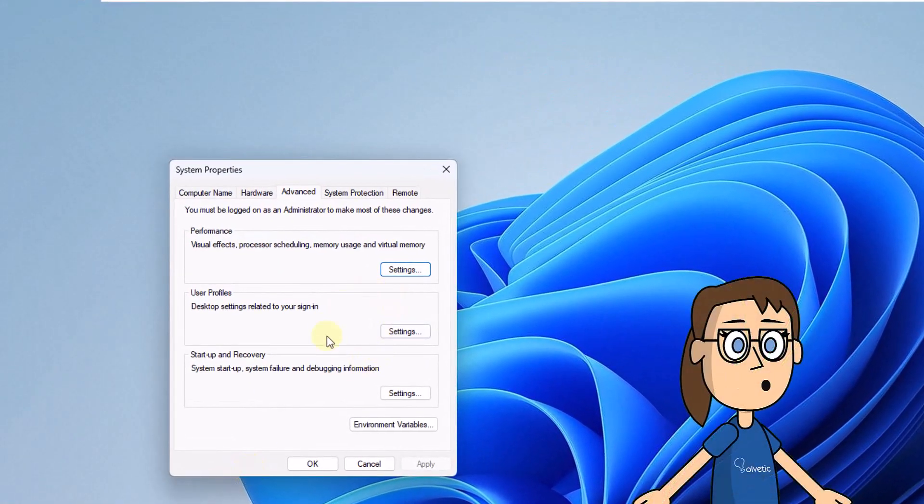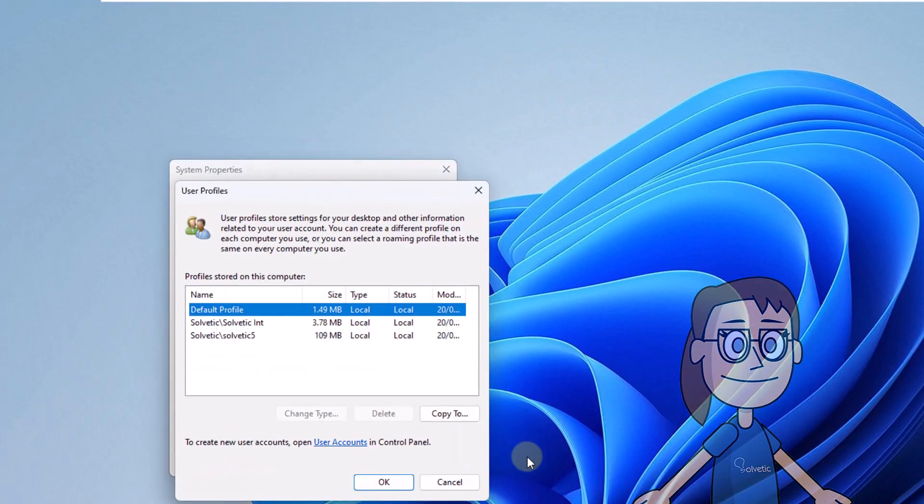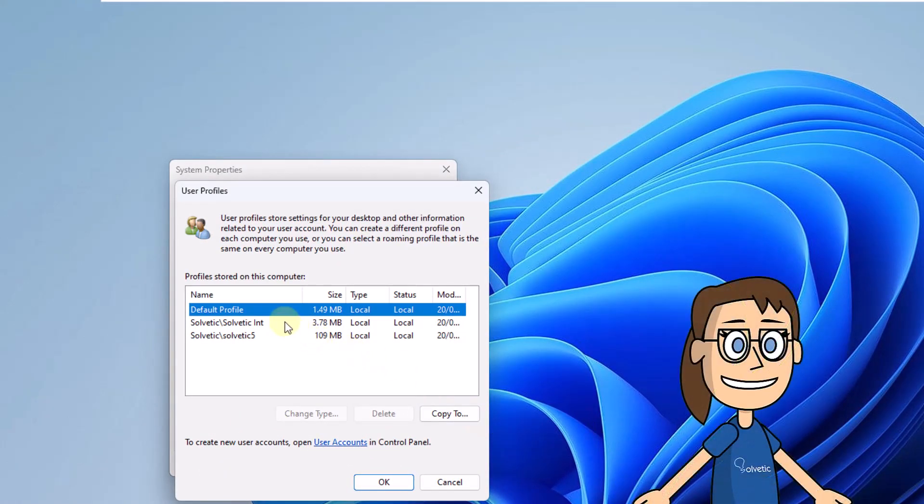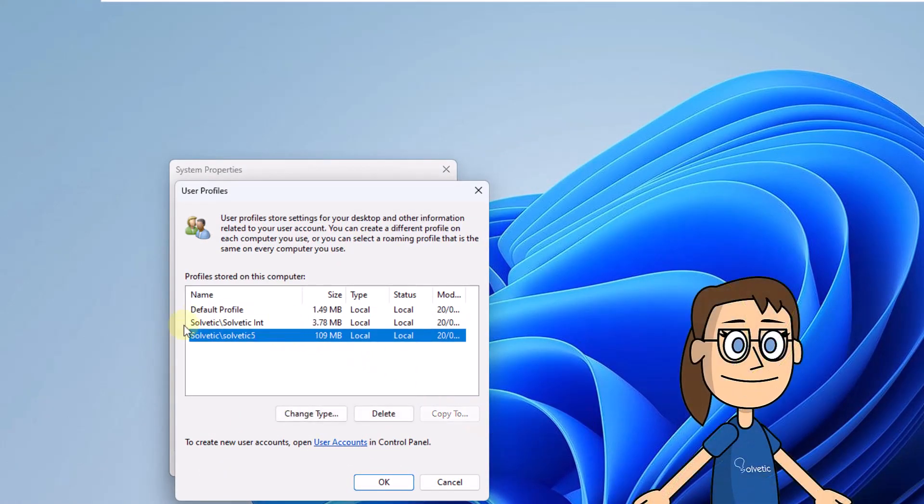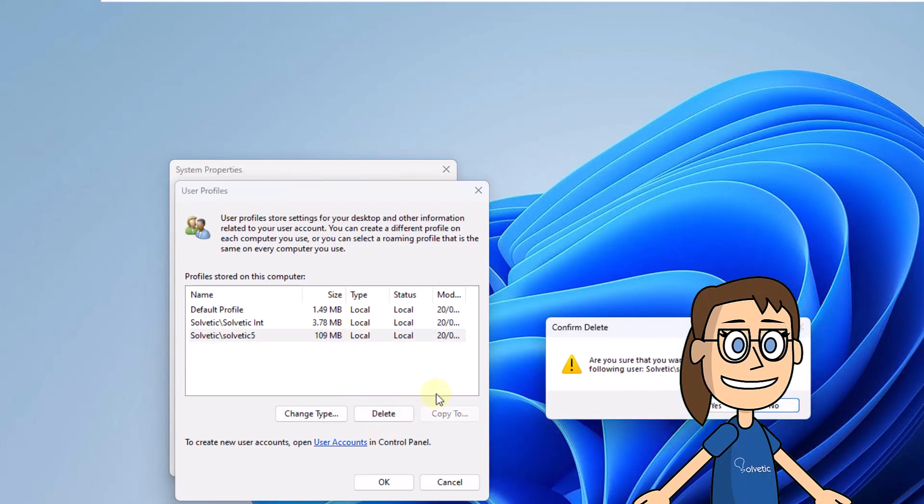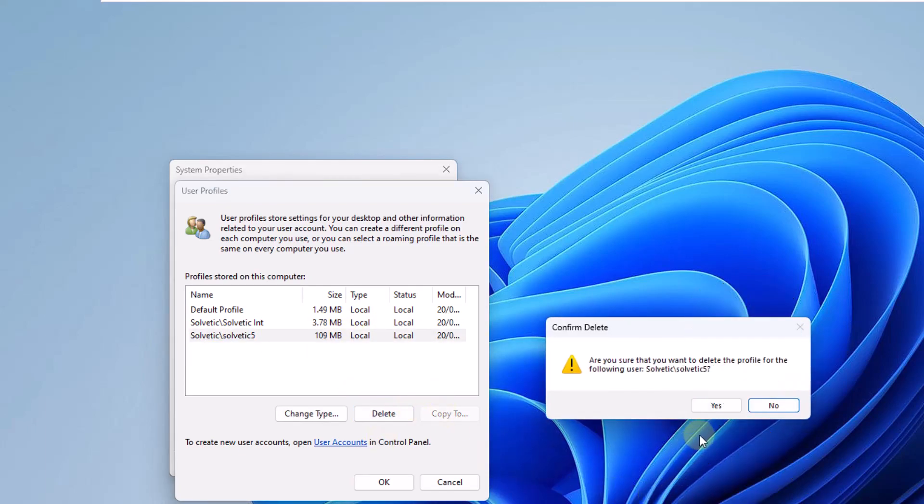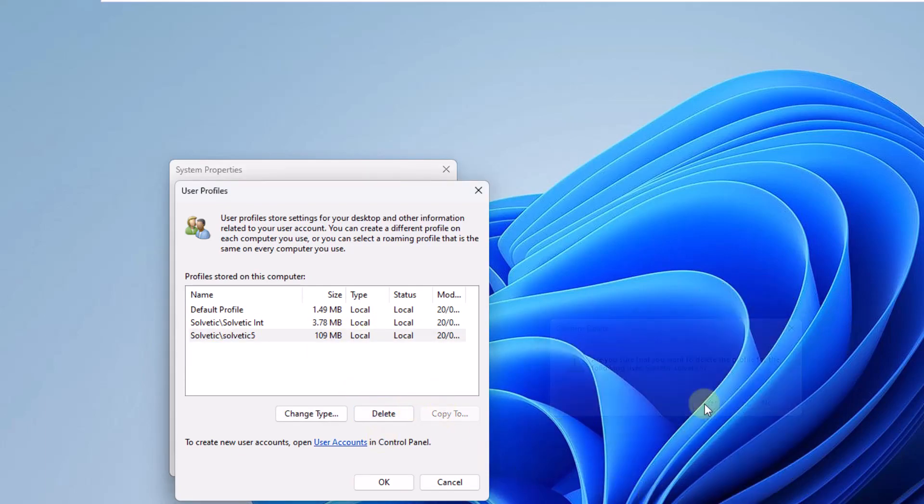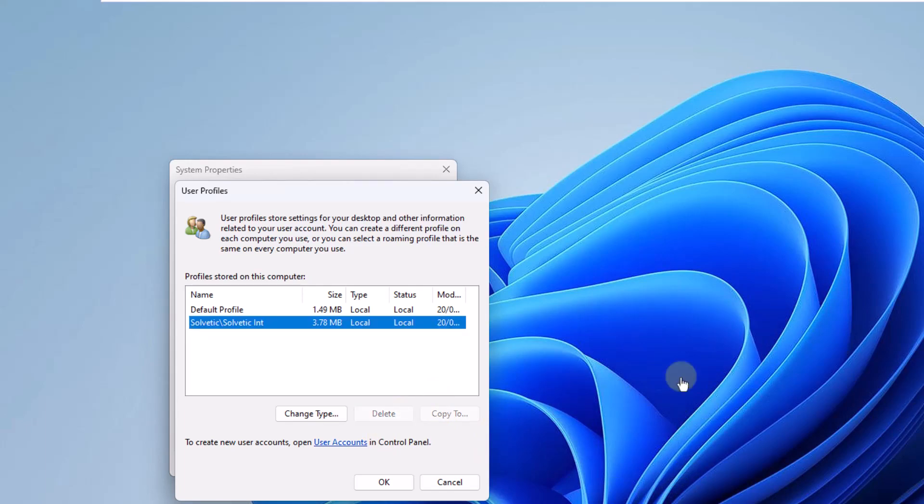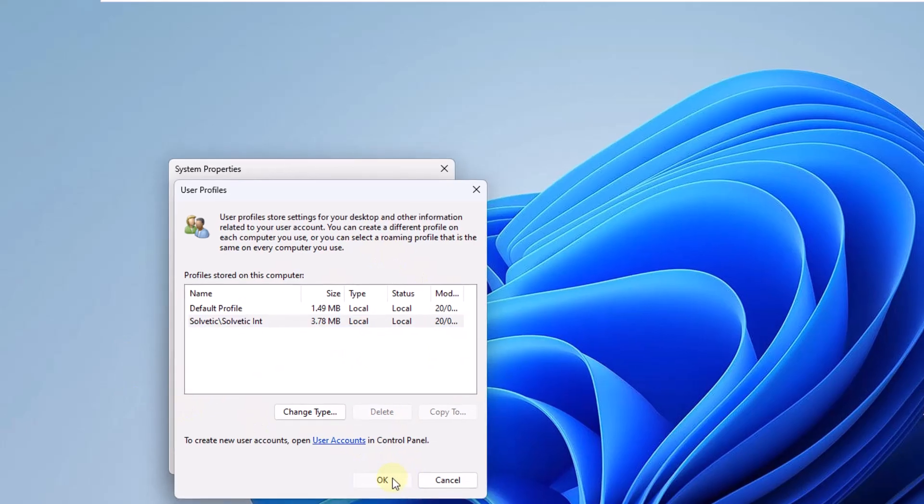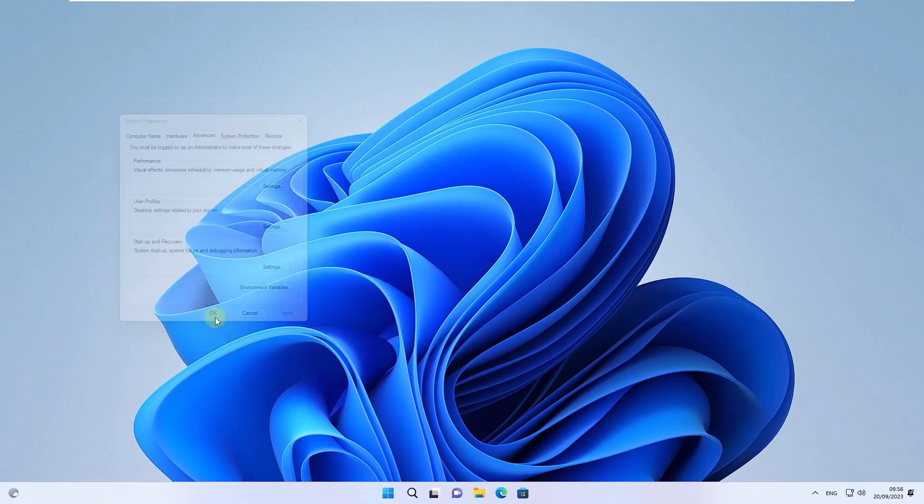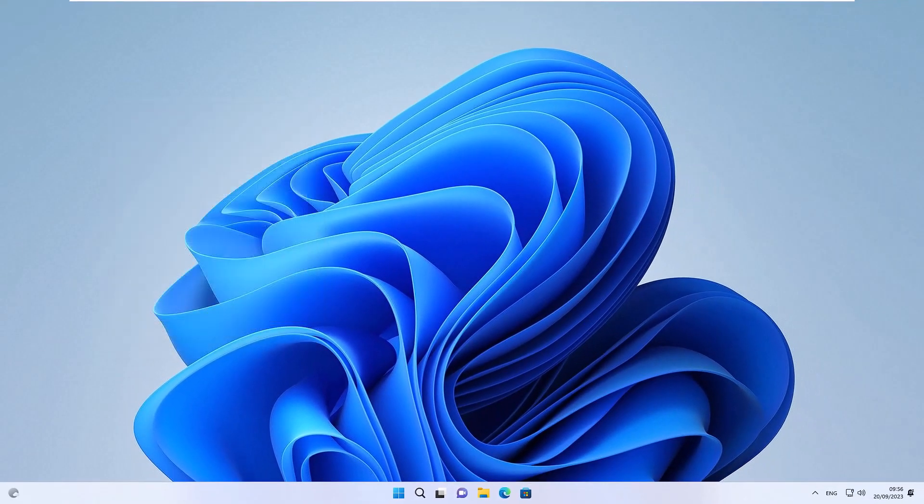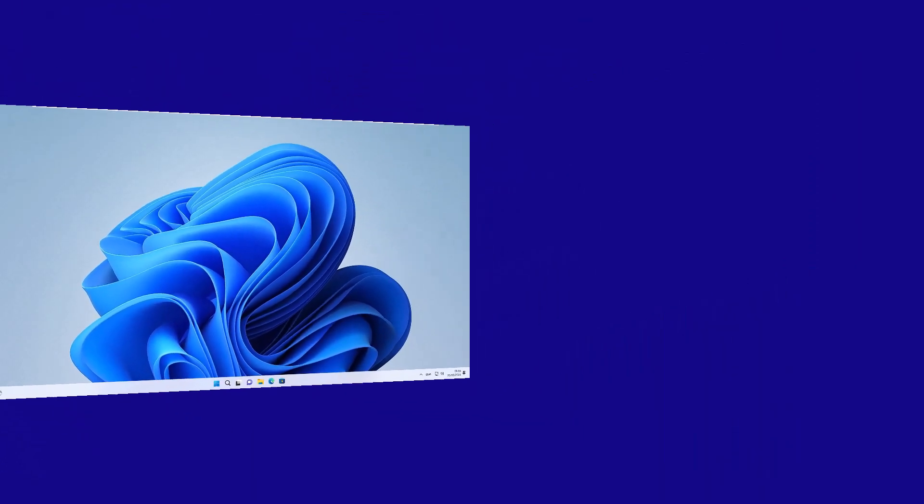Now in the User Profile section, click on Settings. After this, select the profile to delete. Click Delete. Click Yes to confirm. Then, click OK.